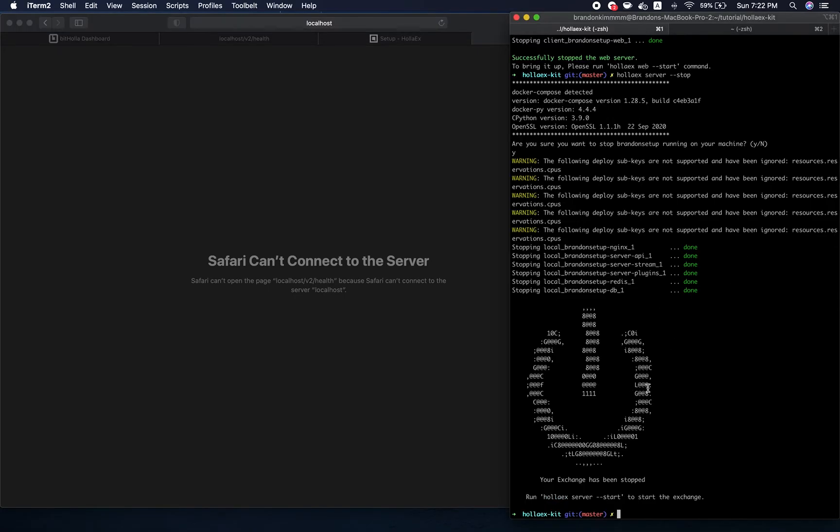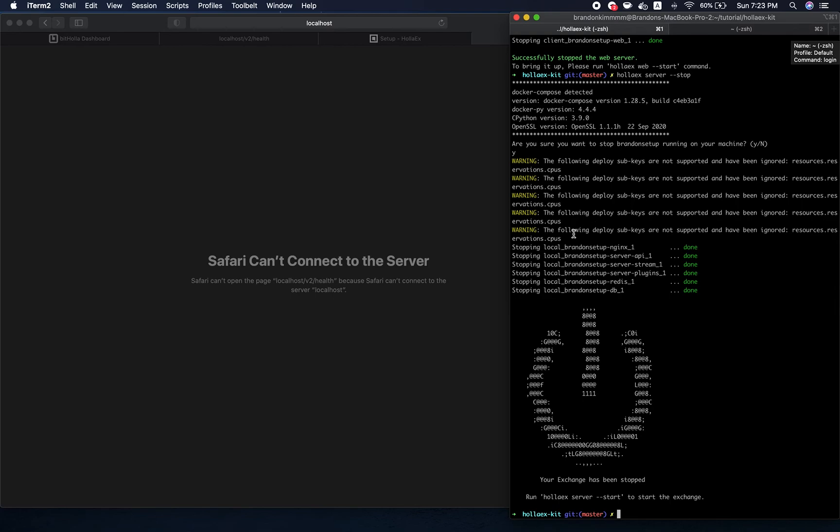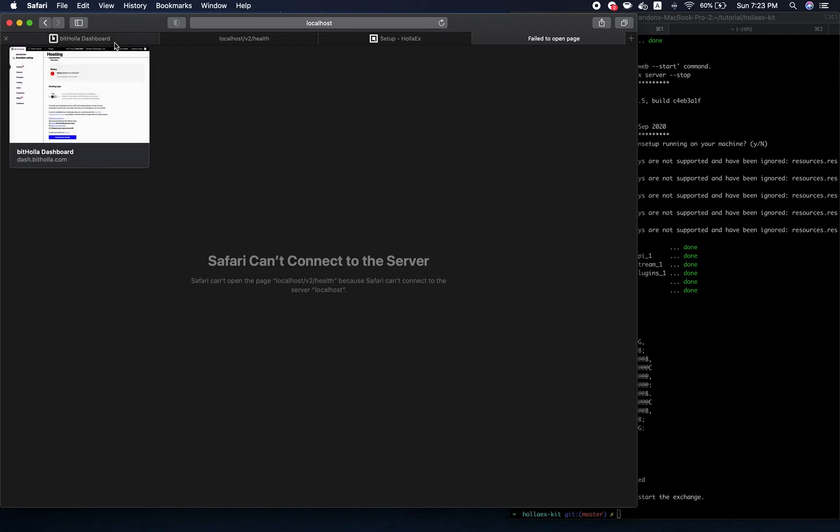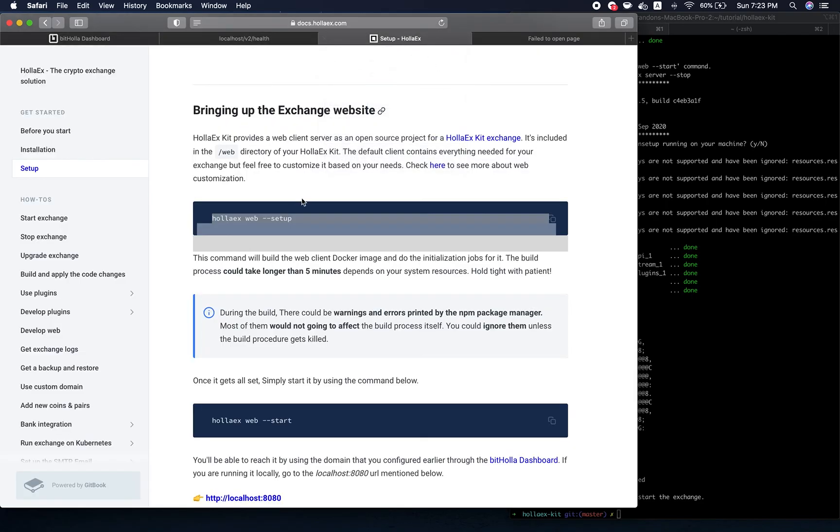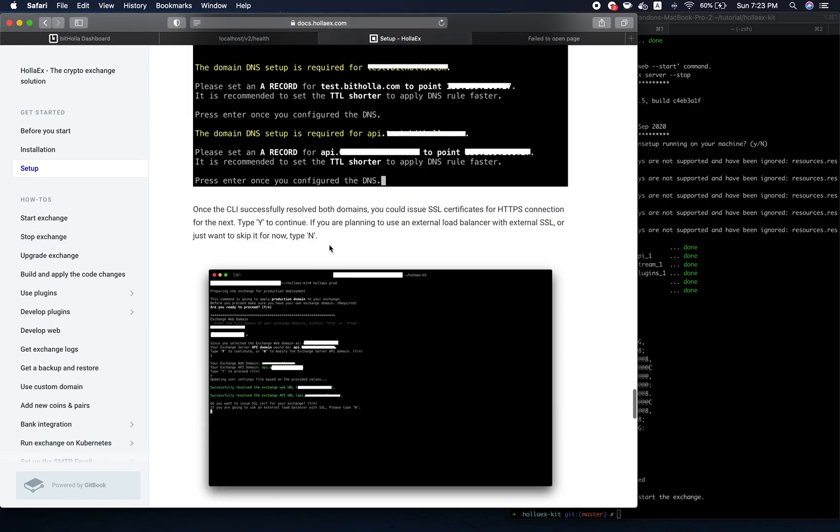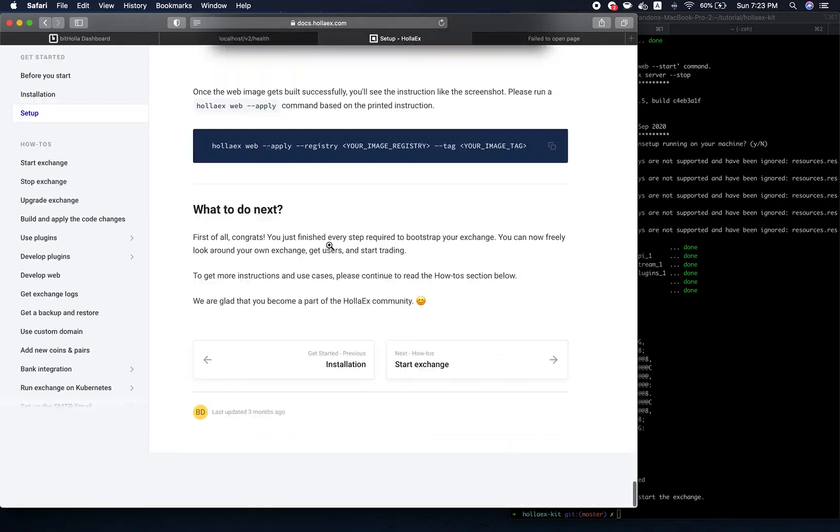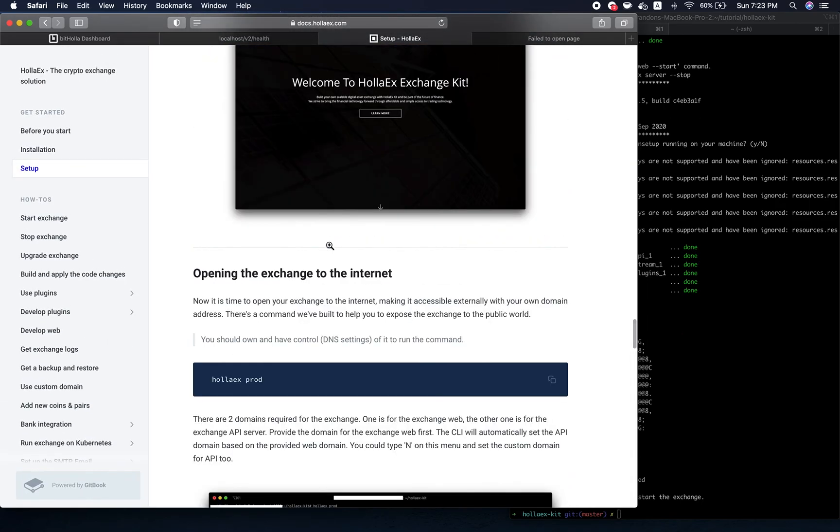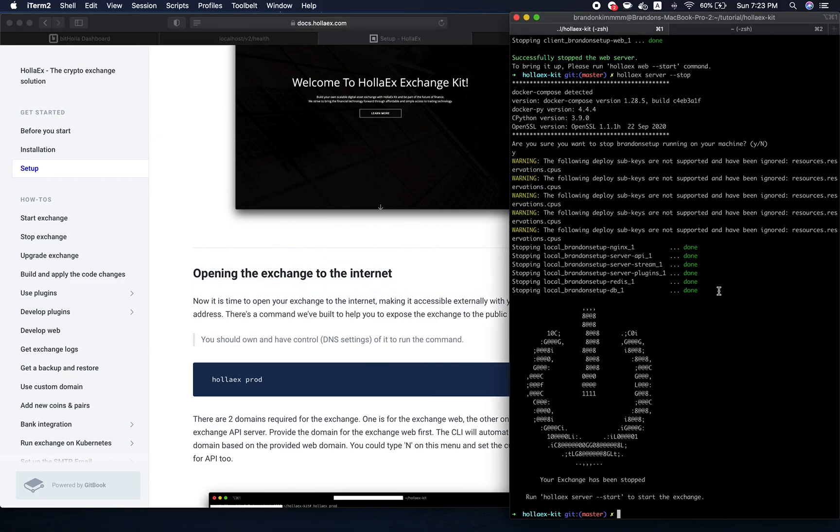There you have it. You learned how to set up a DIY exchange on your local machine, both the server and the web client, and you also learned how to stop it using very basic commands. I hope you found this video helpful. Please tune into the next one where we talk about how to set up your DIY exchange's domain. Until next time, I'll see you guys later. Bye.